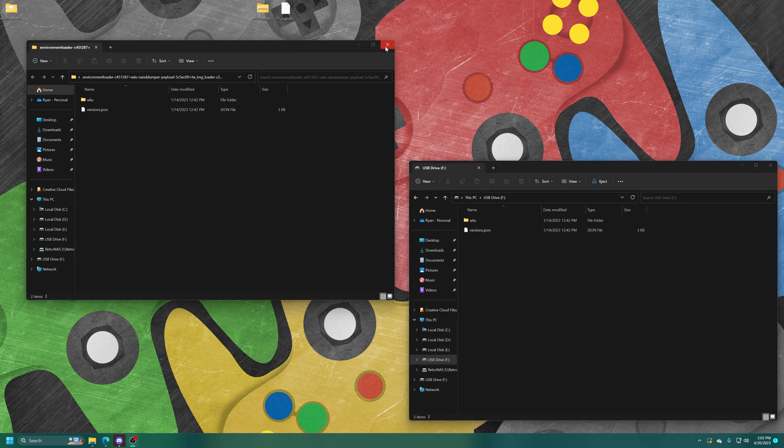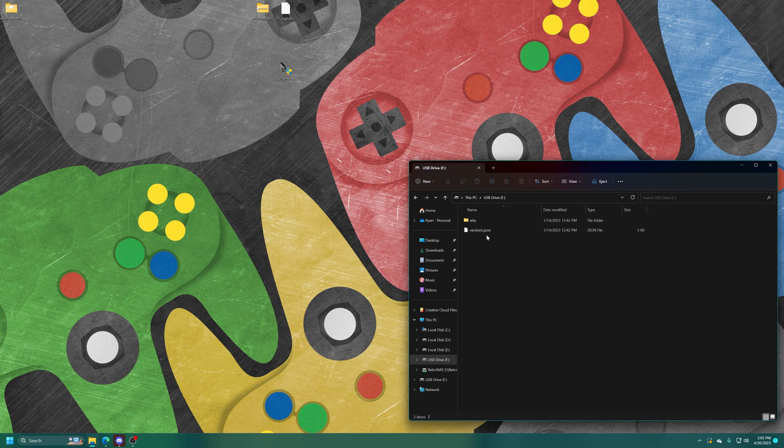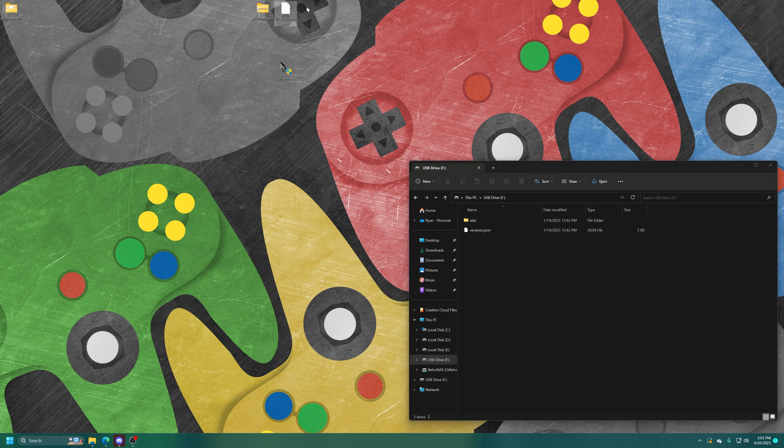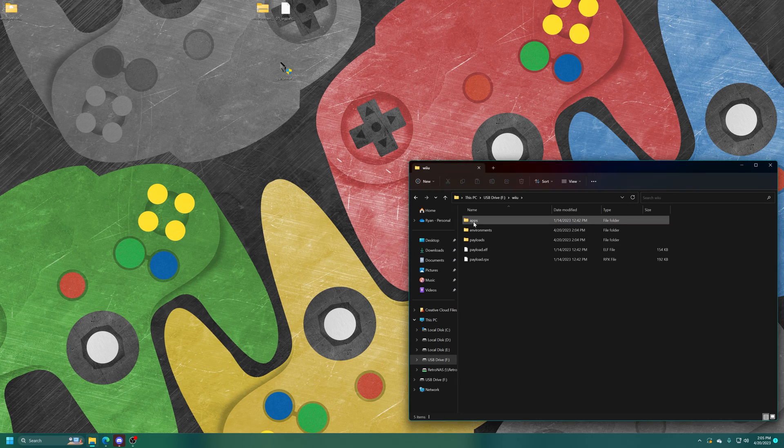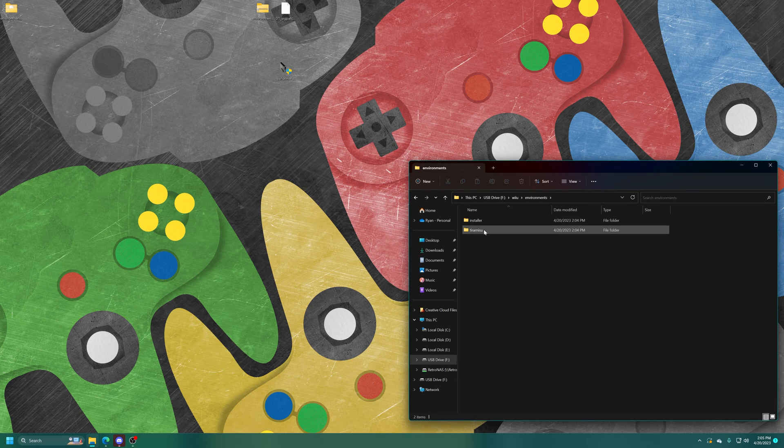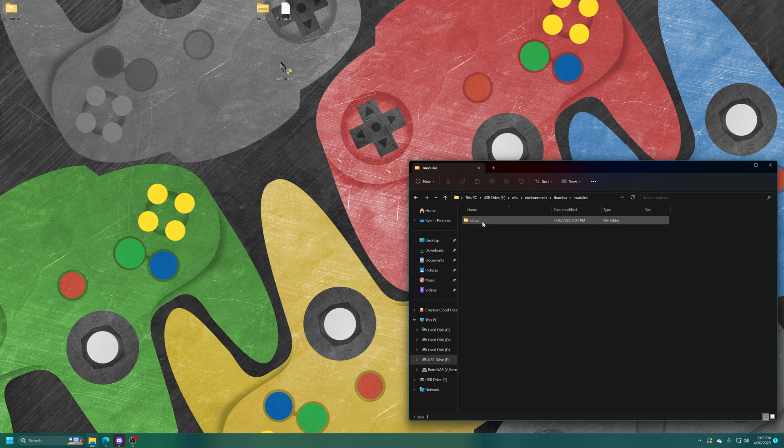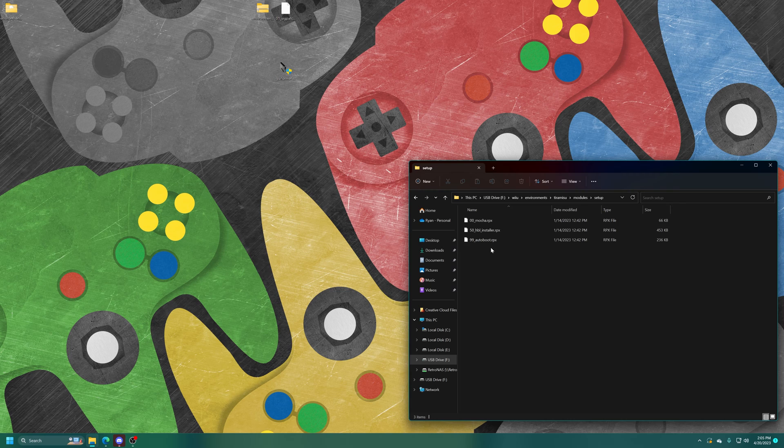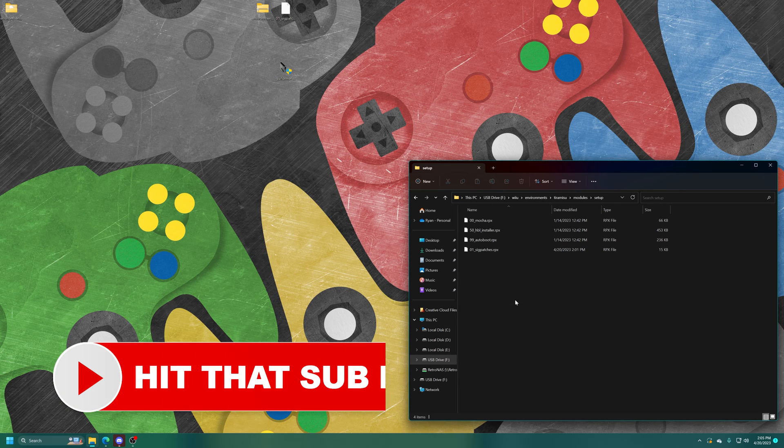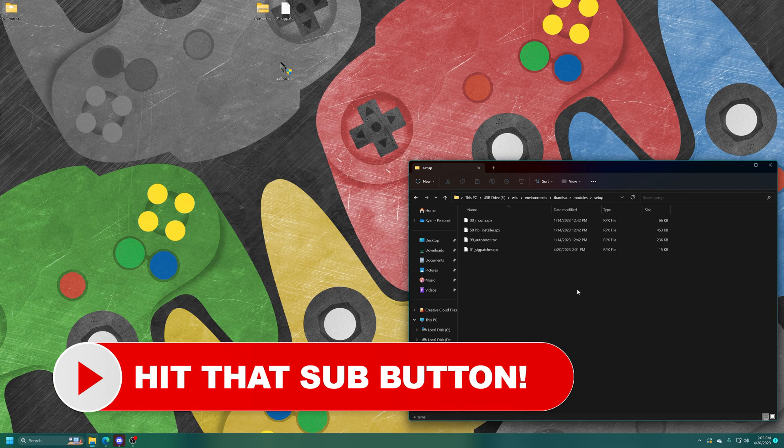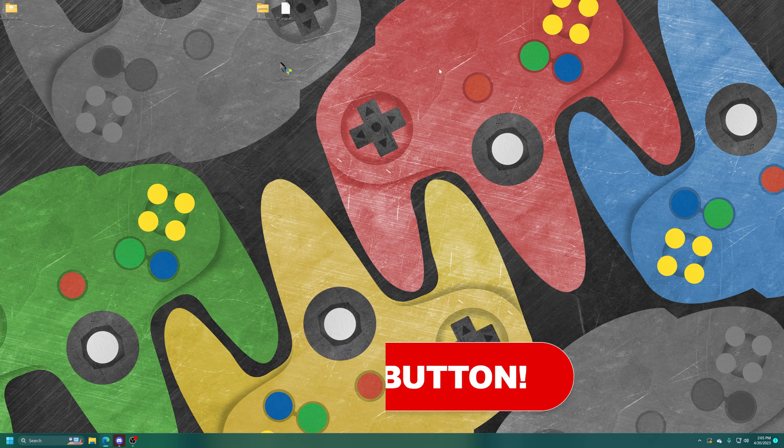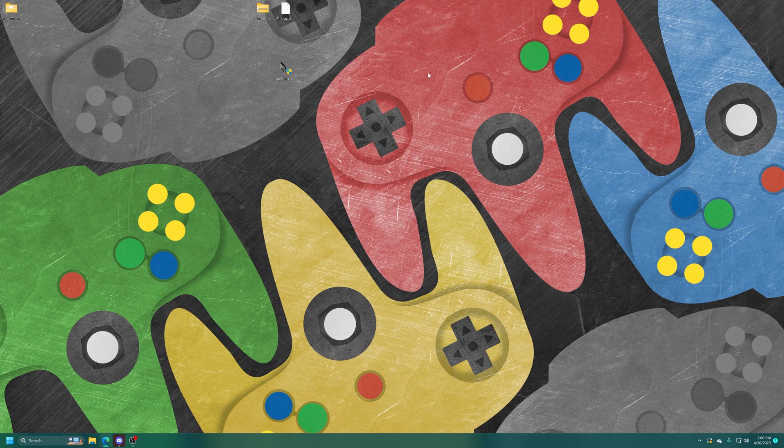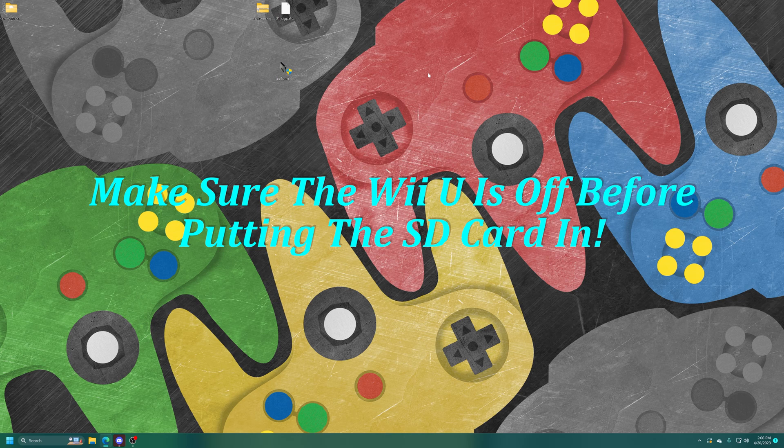Now that those are copied over, I'm just going to close out of this folder. And now we're going to copy the 01_sigpatches.rpx file into the Wii U folder, Environments, Tiramisu, Modules, Setup. And we're just going to drag that one right on in. Initial setup is now complete. Get your SD card inserted into your Wii U.